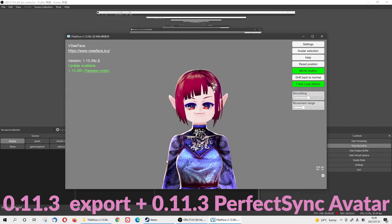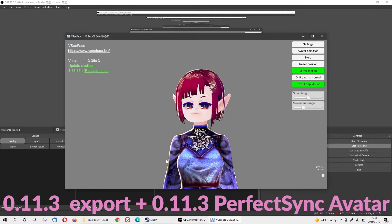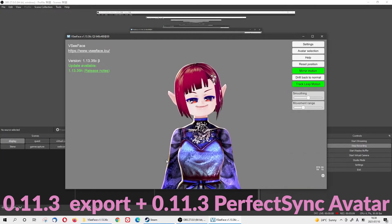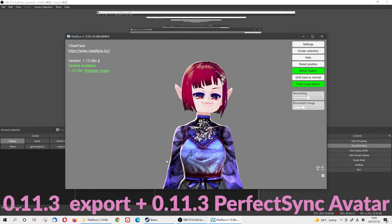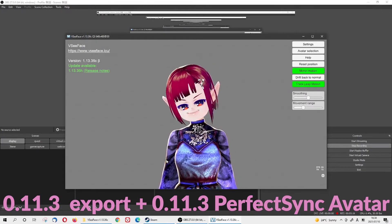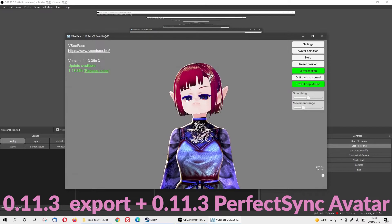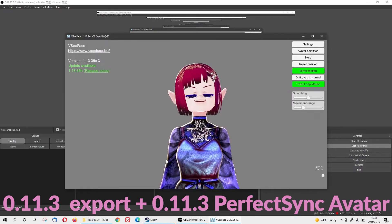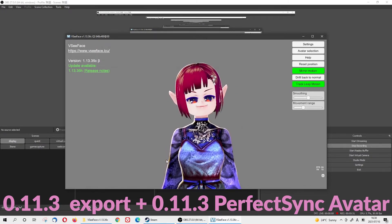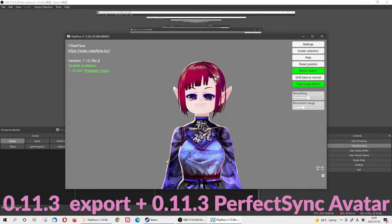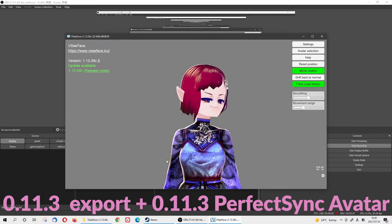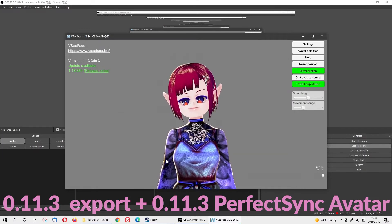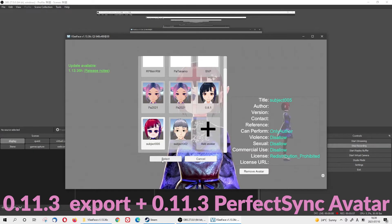This is the 0.11.3 version. Even though we made the face overly customized without much thought — it's actually working well. It looks a bit terrifying, but it works pretty well. That means it works if you're using the same version.